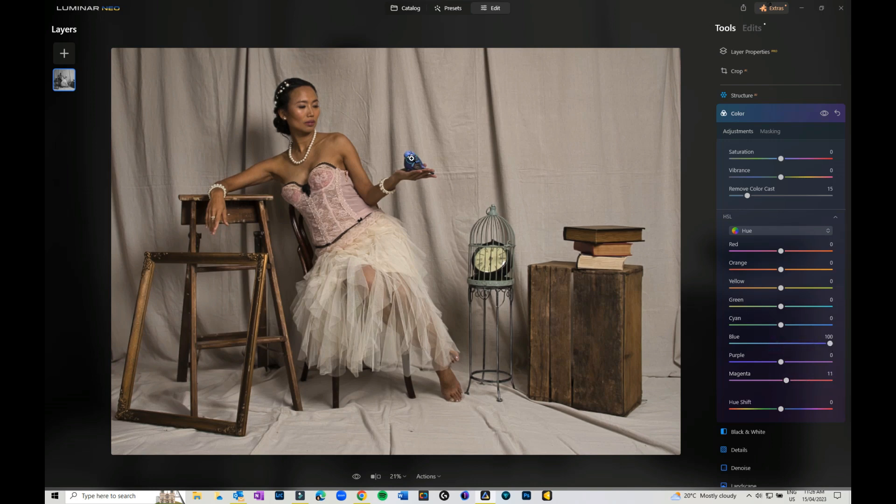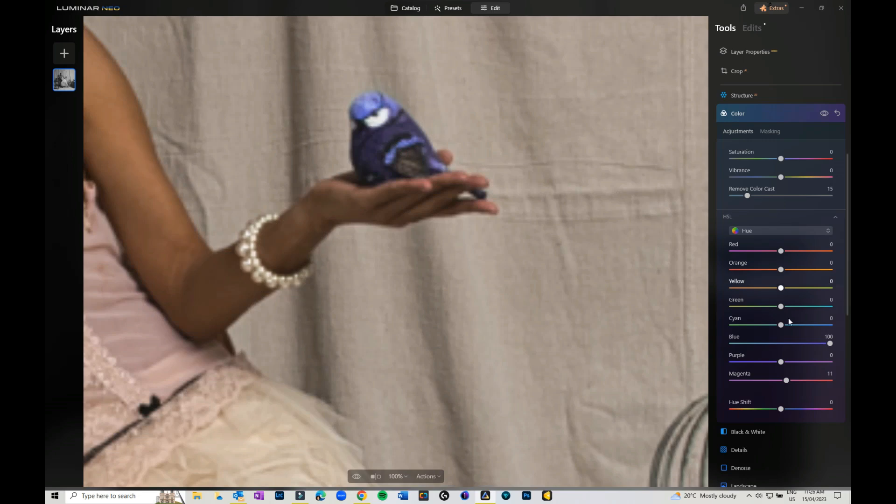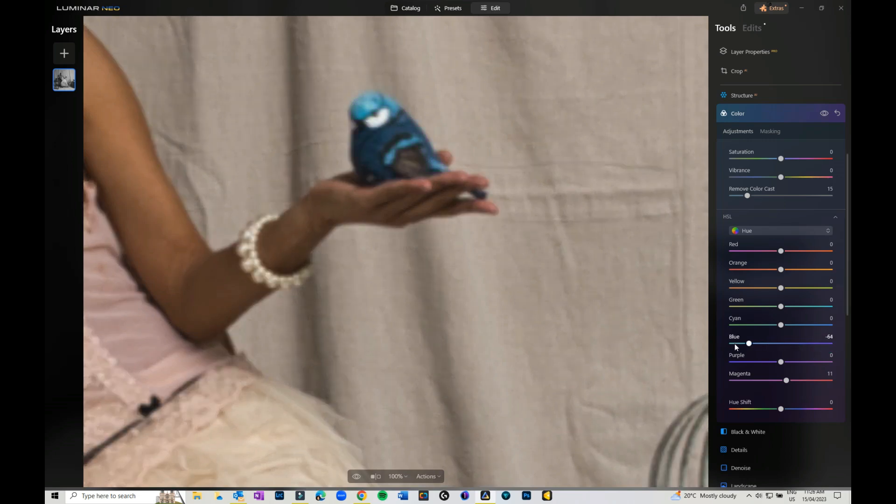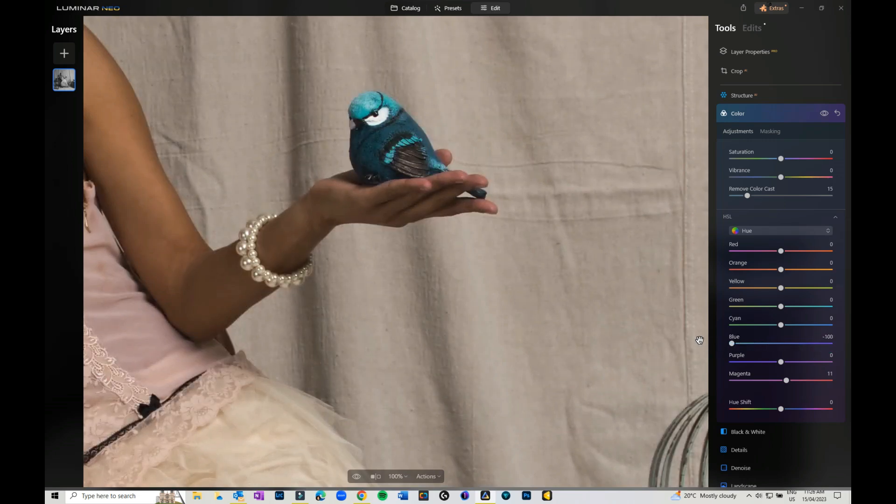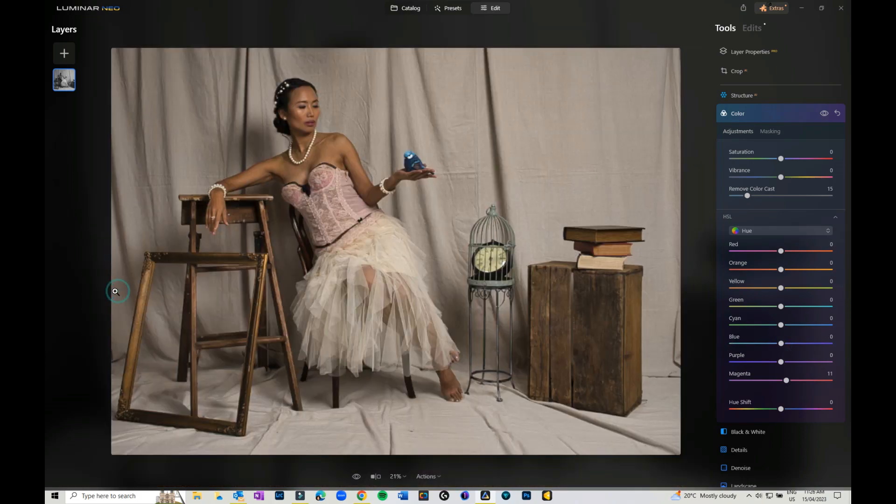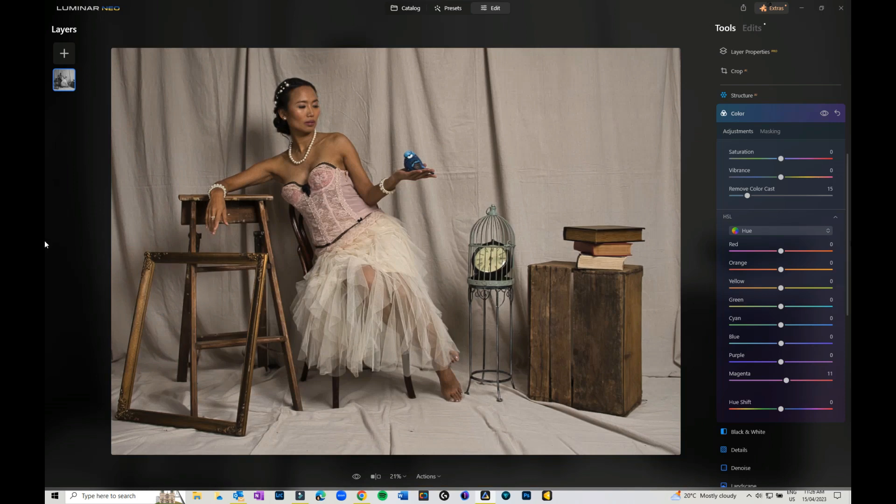I can play around with the blue, so I can actually change the blue on the bird to more of a purple, or I could bring it back to more of a cyan. Just playing around with all of that. That's another option you've got to play with your color.